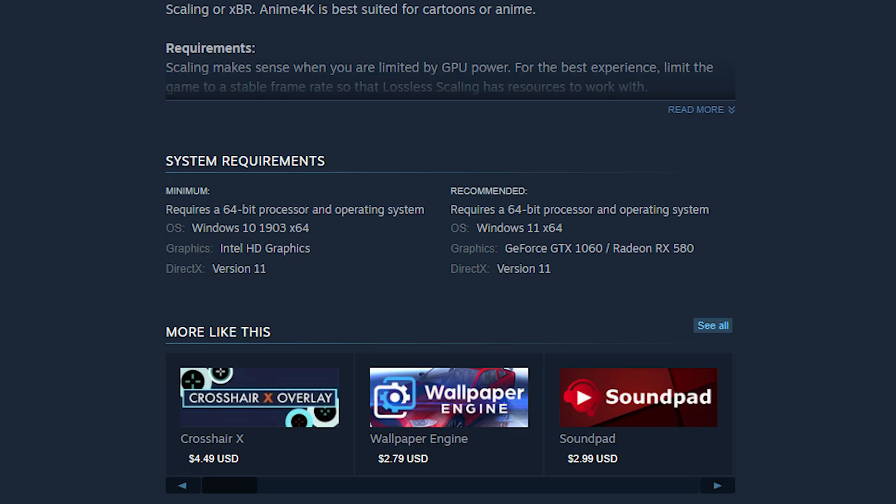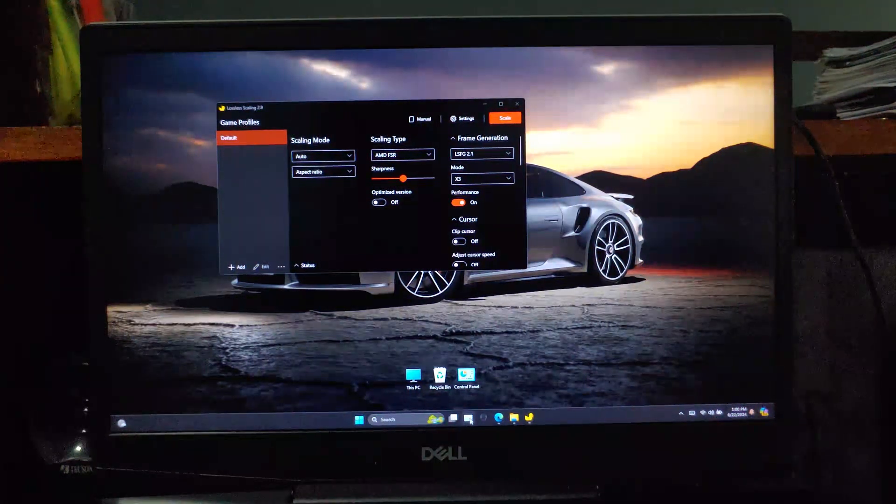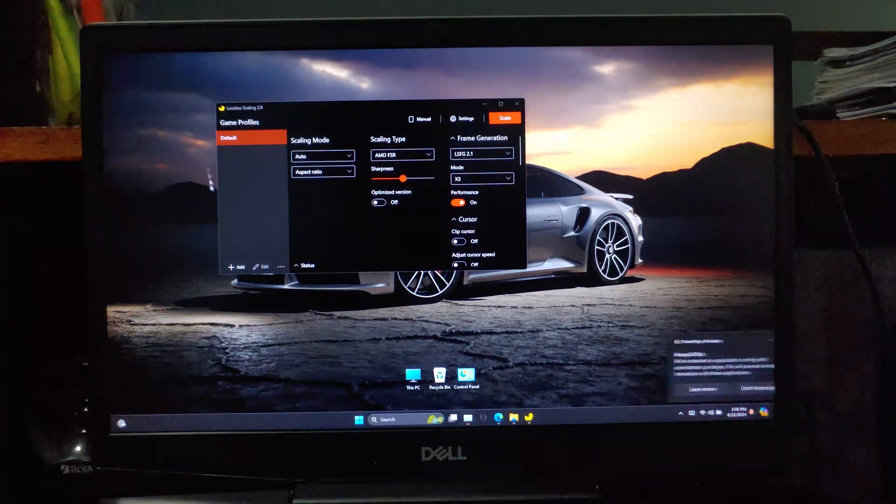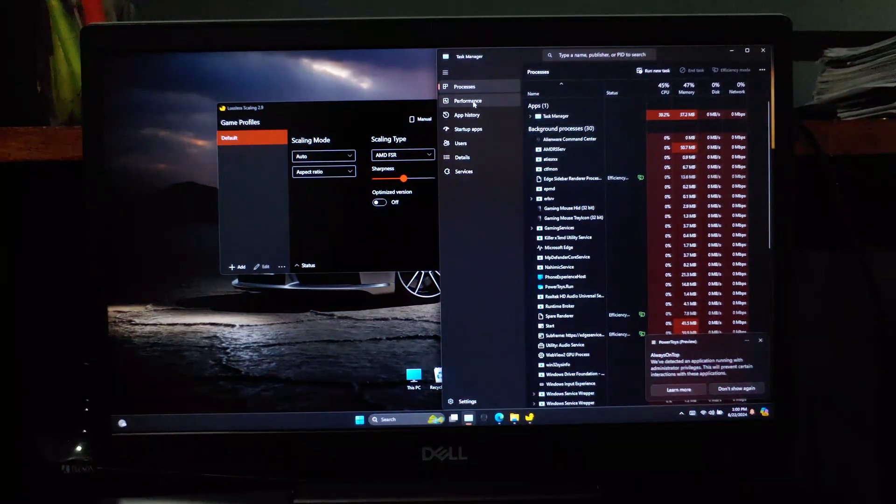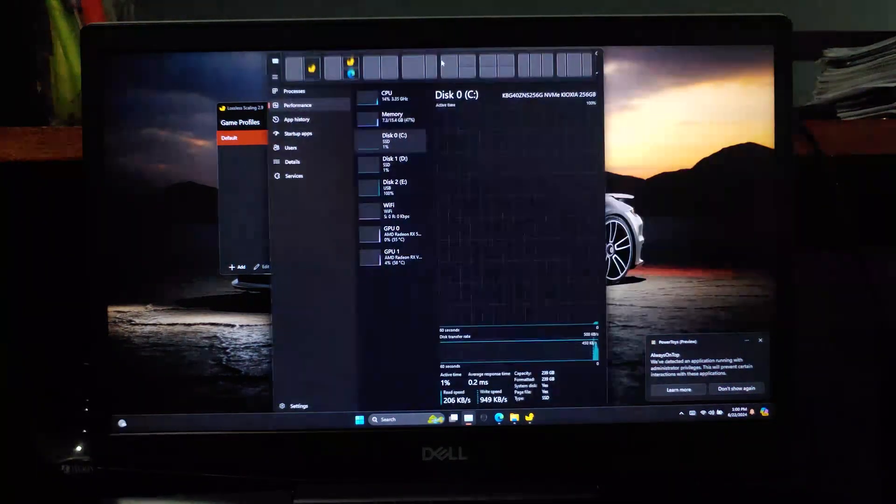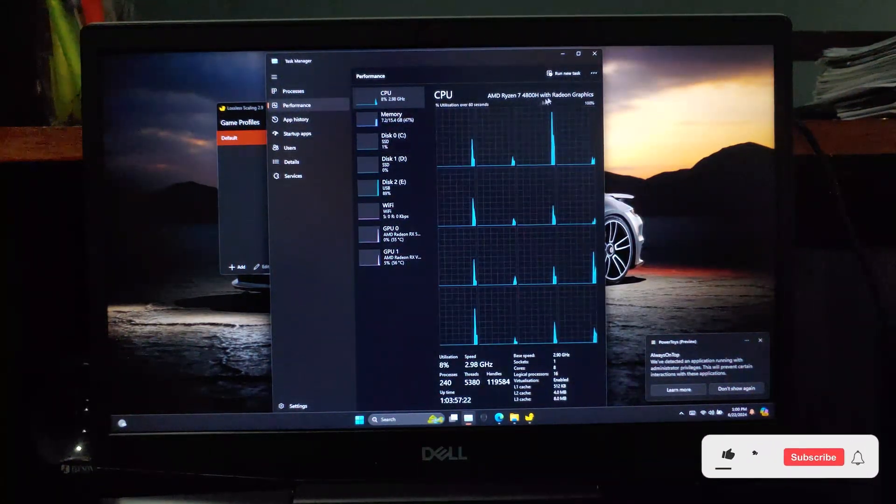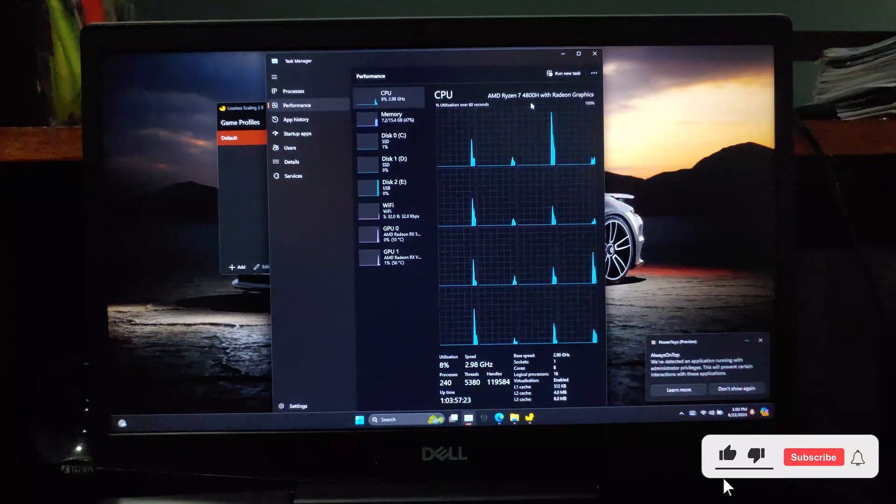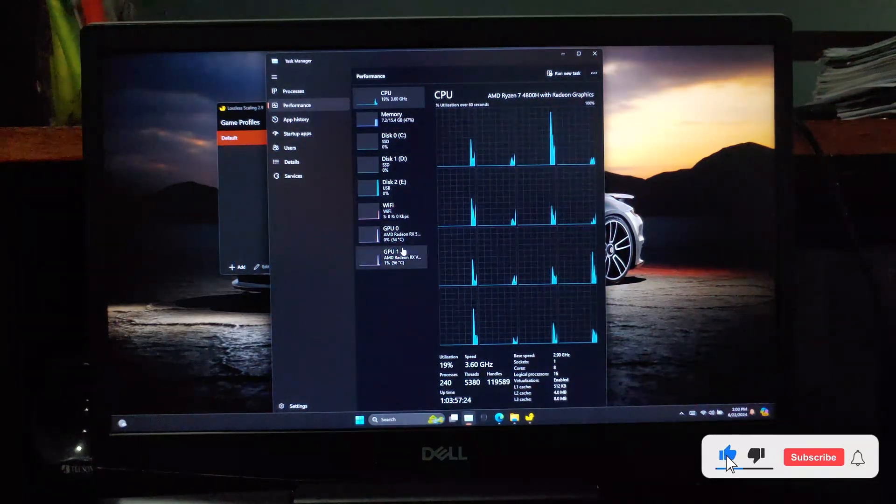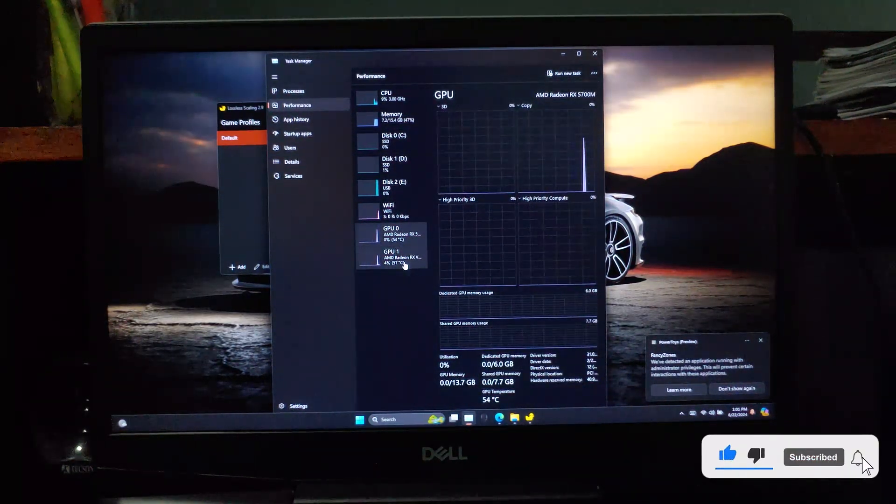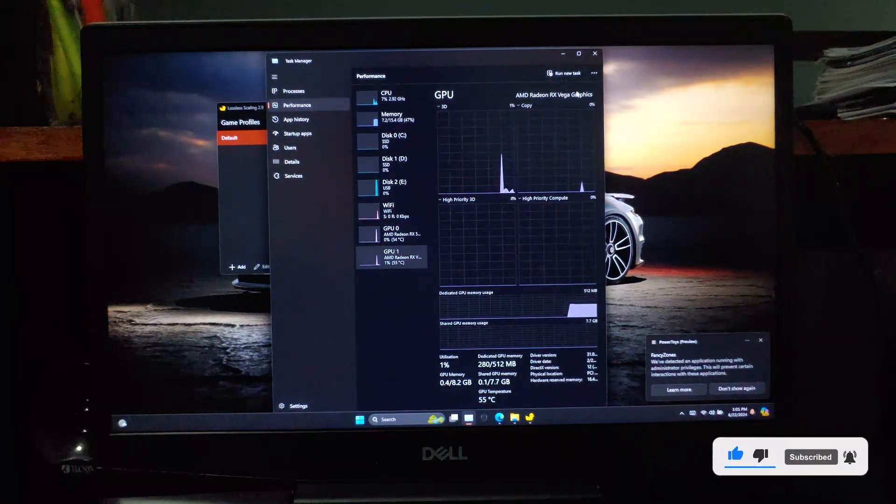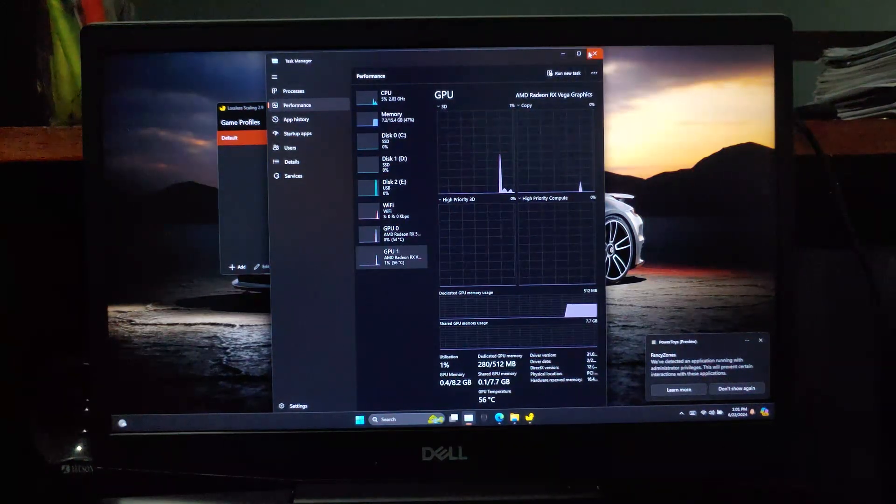For the compatibility and the Steam requirements, it asks for Intel HD graphics as minimum. For my case, my laptop has Ryzen 7 4800H processor and AMD Radeon graphics, plus AMD RX 5600M dedicated graphics card. And it can handle the frame generation without an issue.